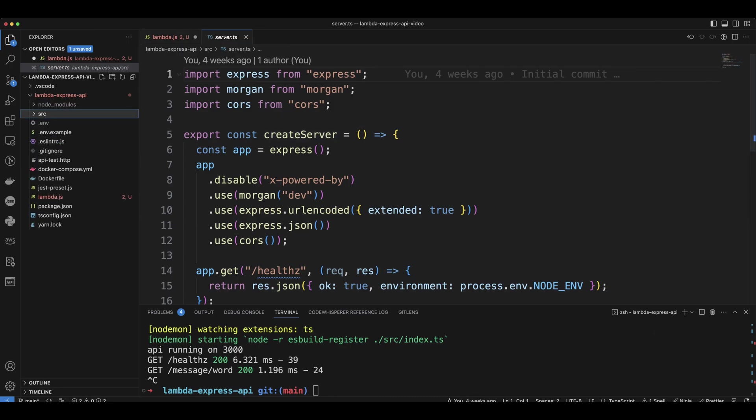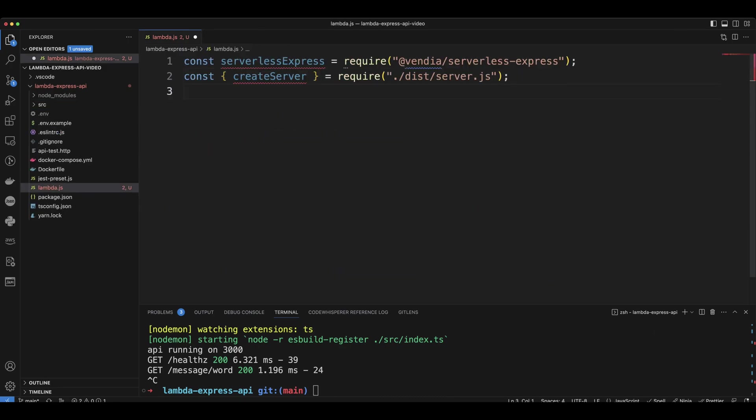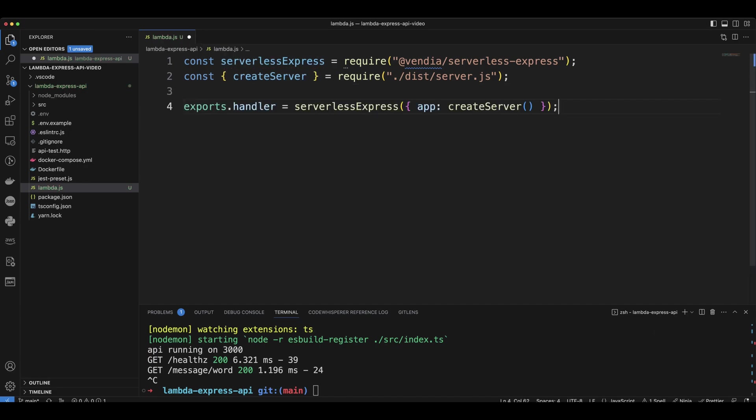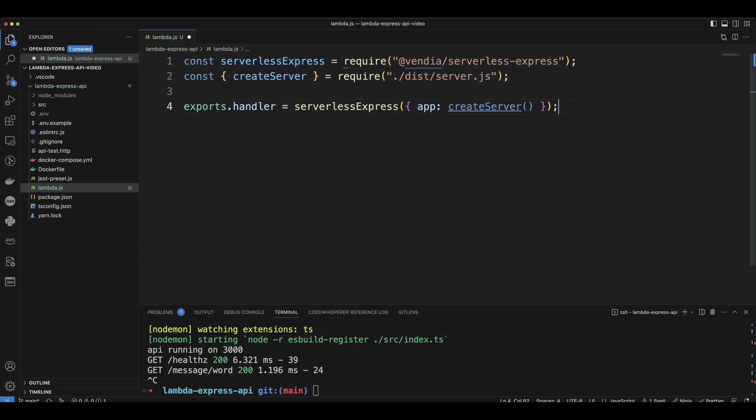So now we're just going to have exports.handler, and then serverless express. And we put the object there with the property of app, and then we call the create server function. Let's save the file, and let's go ahead and install Vindia serverless express.